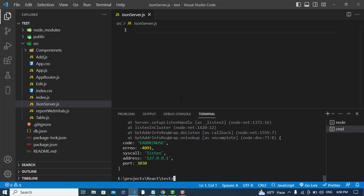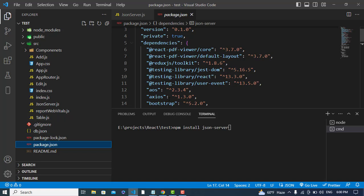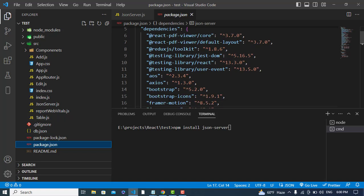After that, we will install JSON server. To install that, we will simply write npm install json server. After installing, you will see that in the package.json. See here, json server. I have already installed it.